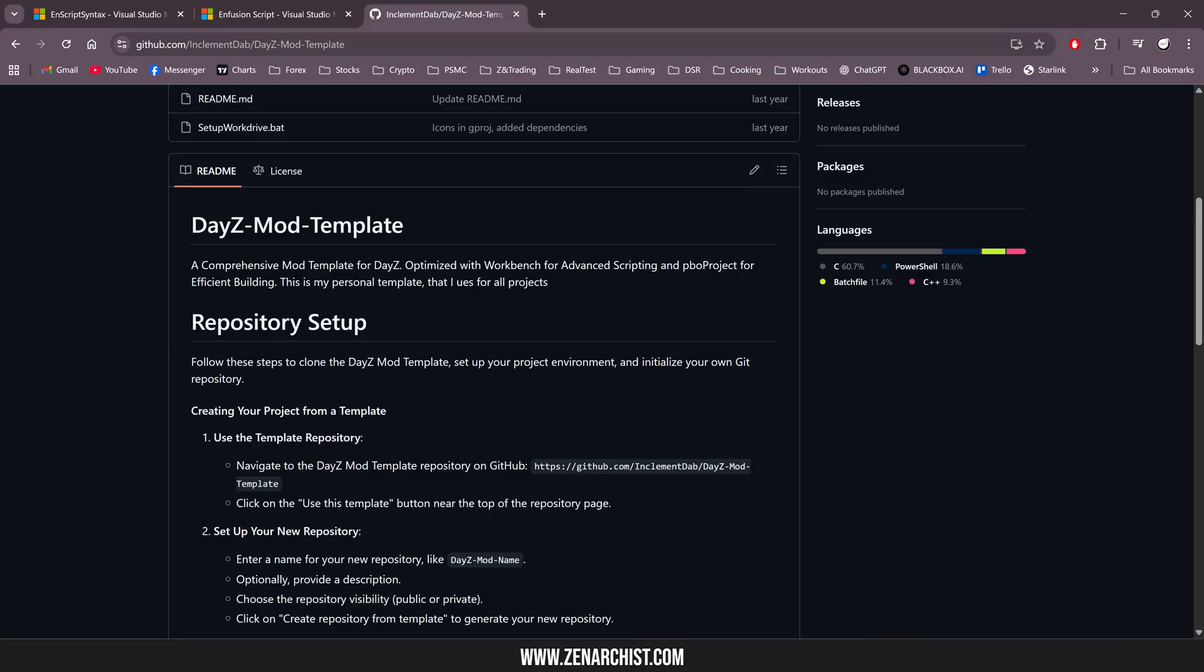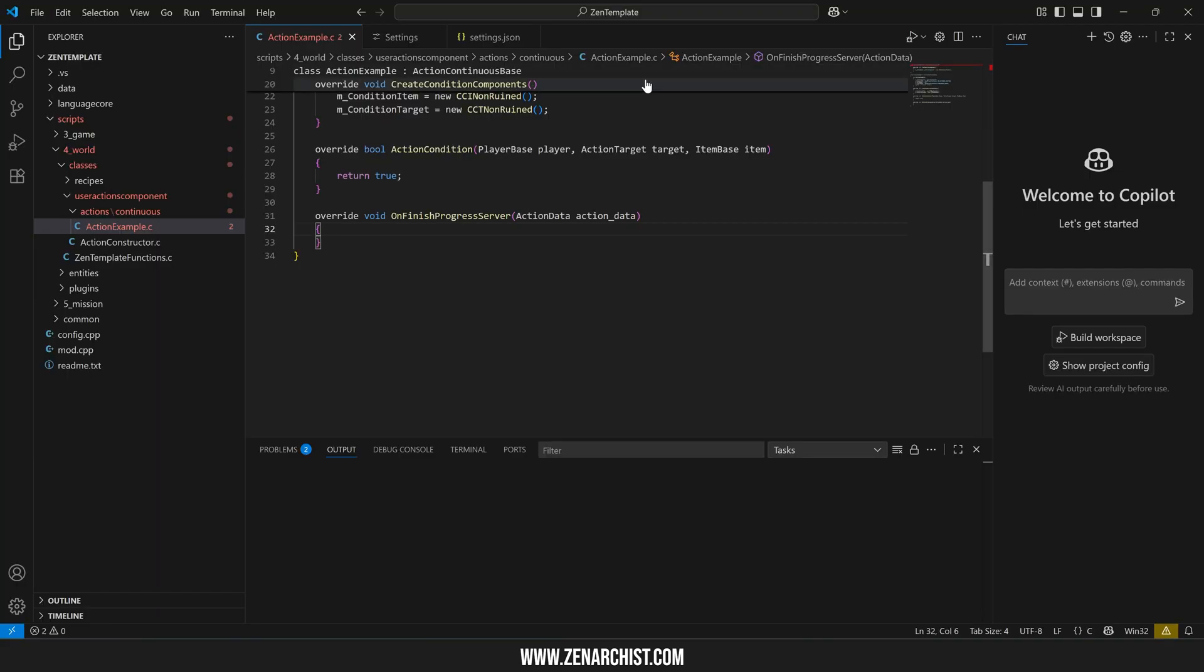1.28 is the latest release. I tried again, couldn't get it working. I've given up. So today's video is going to be about how to get code completion working in Visual Studio with DayZ modding. It's not as good as the workbench, but it's the next best thing for sure.